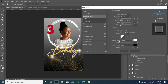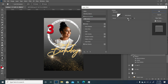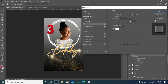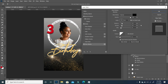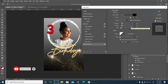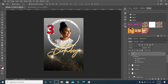For Bevel: style is Inner Bevel, technique Smooth, depth 100, size 18, softness 0. Highlight mode Screen at 50% opacity, shadow mode Multiply at 50%. Contour range all the way to 100. Stroke size 4, opacity 100, position Outside, blend mode Normal. Drop Shadow: blend mode Normal, opacity 100, spread, distance and size kept very small. I'll click OK.